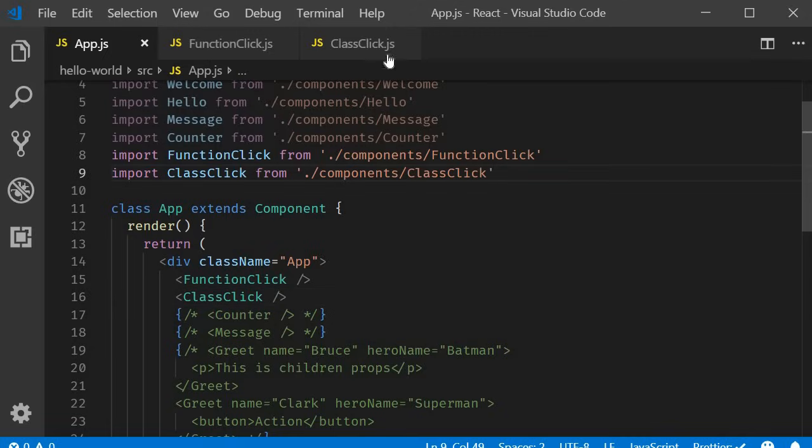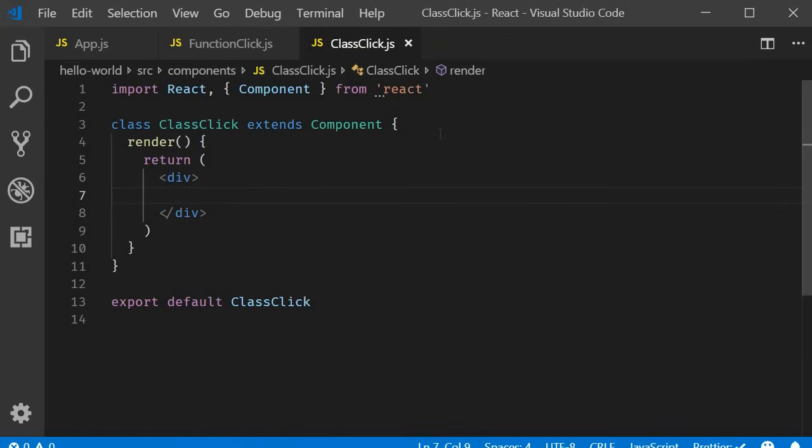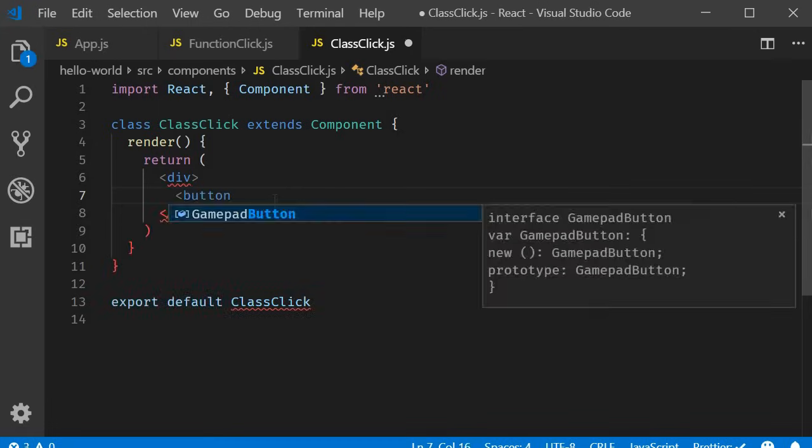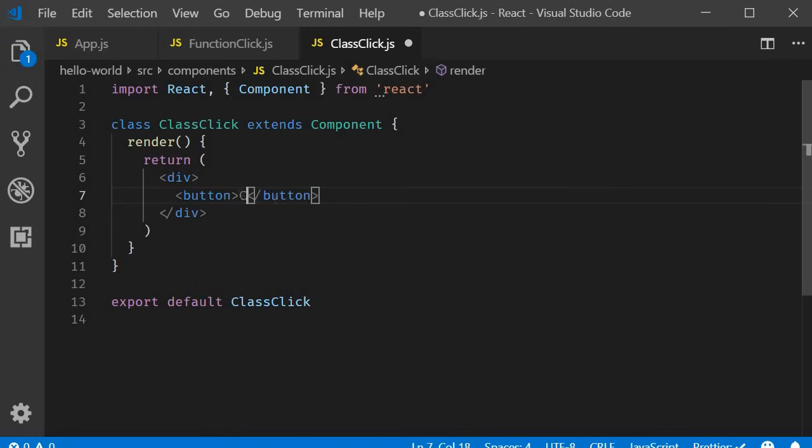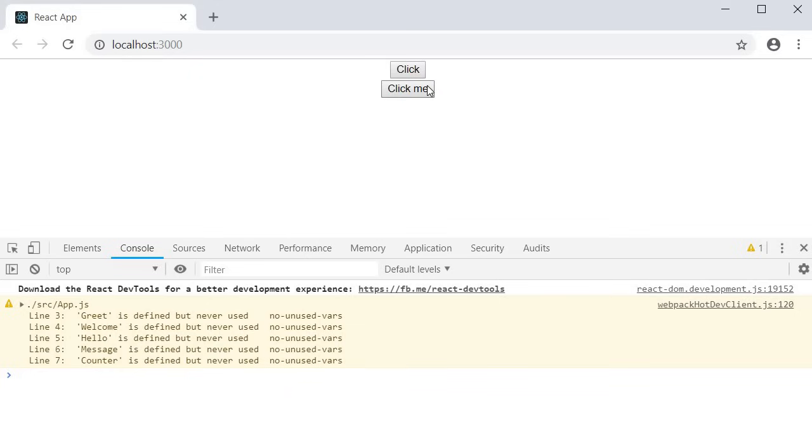In the class click component JSX, I will simply add a button with the text click me. If you take a look at the browser, you should be able to see the button.